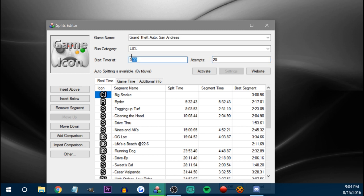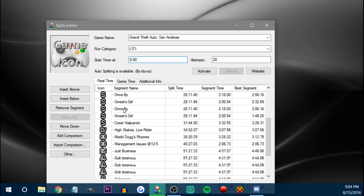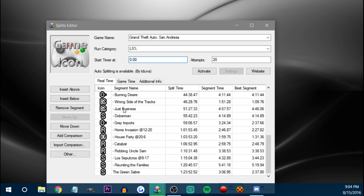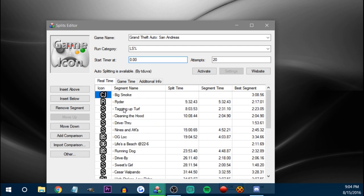Start timer at — you generally want this at zero. Auto-splitting is available by Taduva. This game specifically has an autosplitter for LiveSplit, so you can activate the autosplitter using LiveSplit itself — you just press activate.